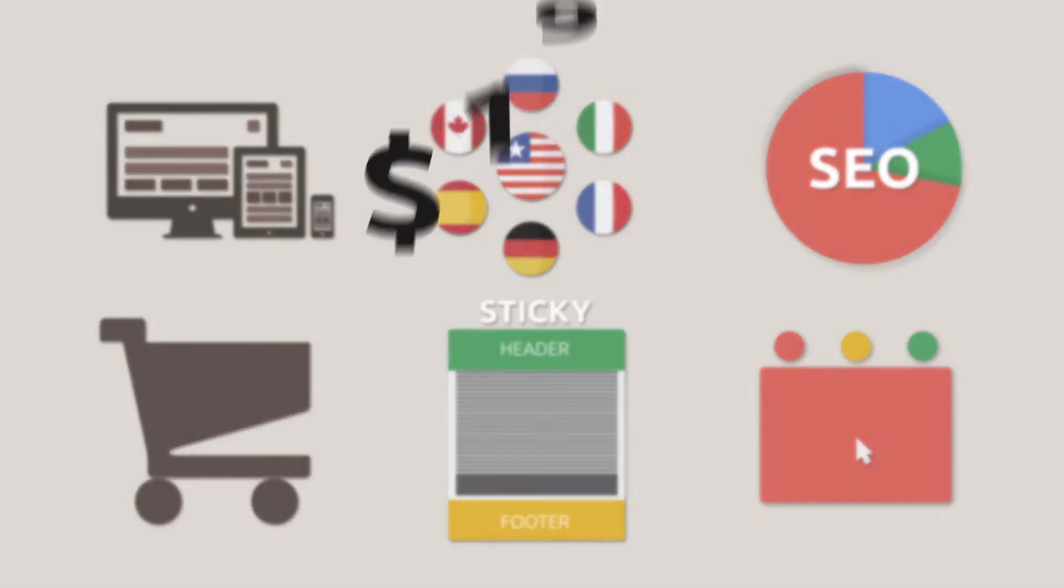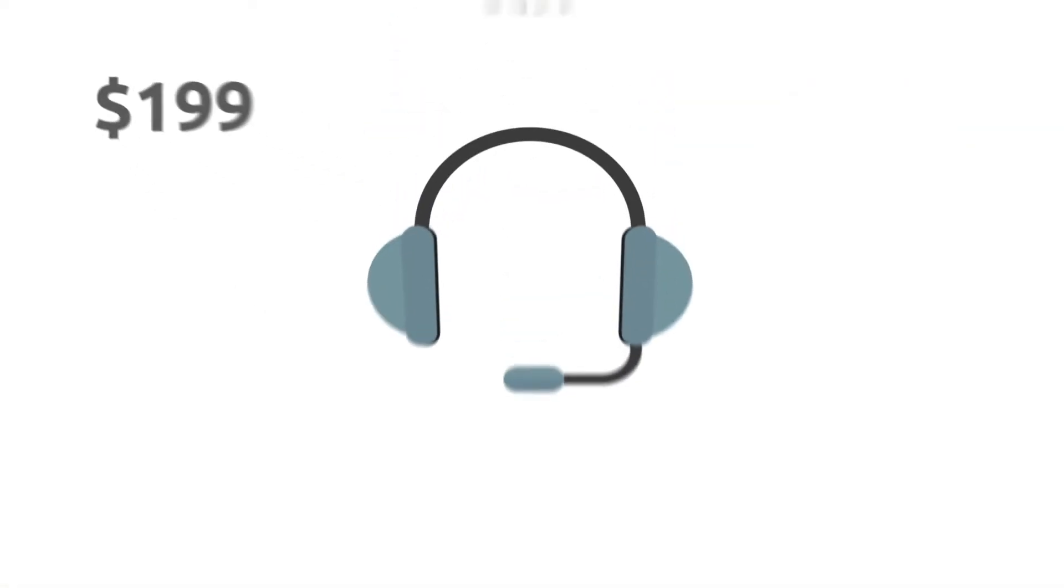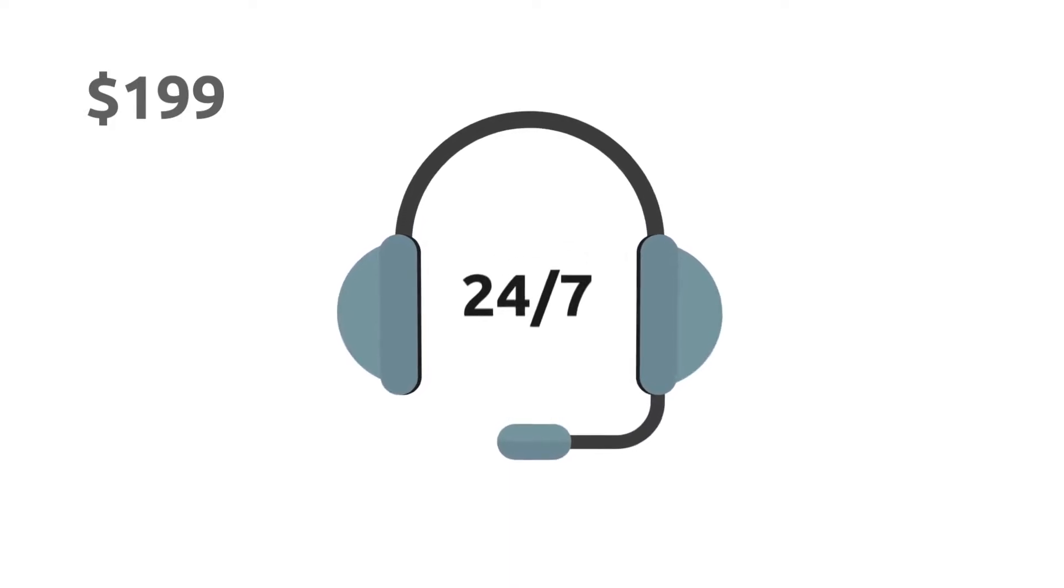For only $199, you get not only a good design, but also professional technical support 24/7,